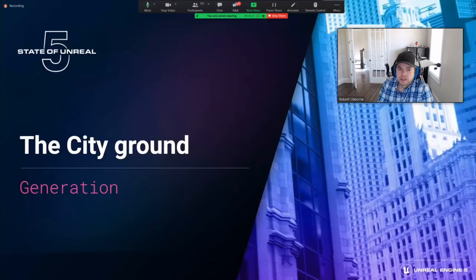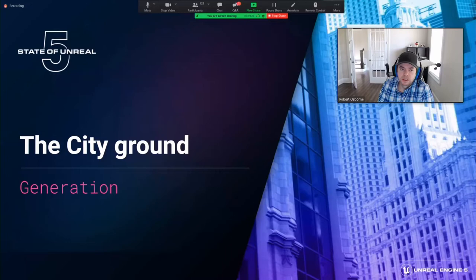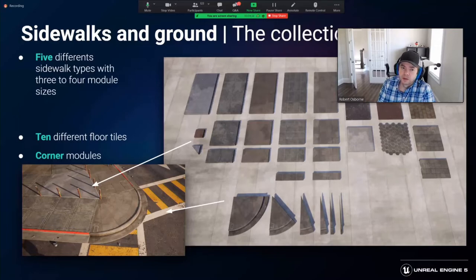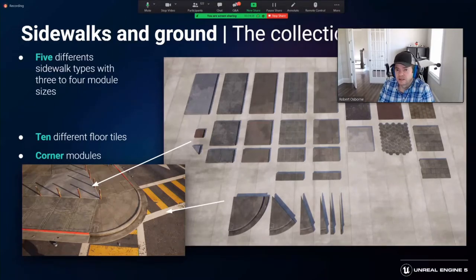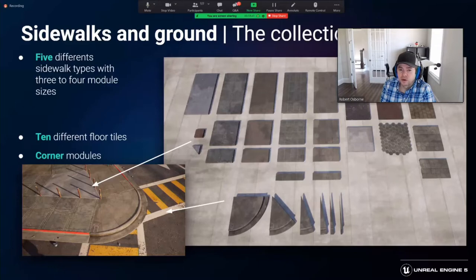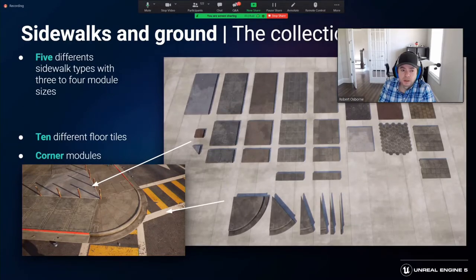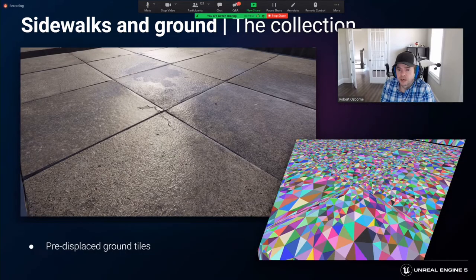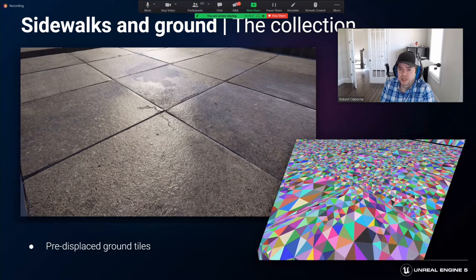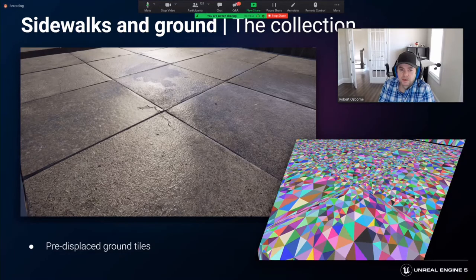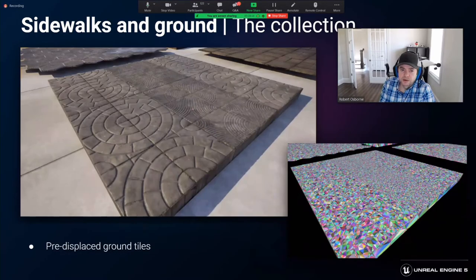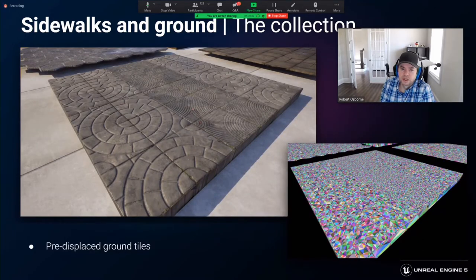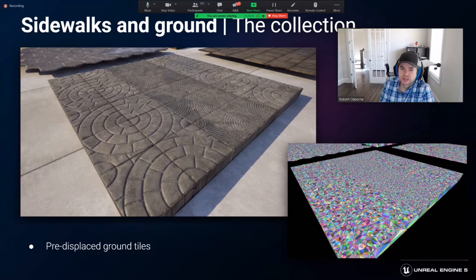Our next step after the building generation is the city ground. The ground is under high scrutiny because this is where the player spends most of their time. Here we needed a very high fidelity in the assets and thus the need to use instancing elegantly. This image represents our collection of sidewalk and floor modules. We didn't have displacement mapping in engine, so Nanite removes all the triangle limits and we ended up pre-displacing the floor tiles. Using modified Megascan surfaces with their displacement maps, each tile could have up to half a million triangles. This gives you a level of crispness and fidelity that we could never have achieved otherwise.